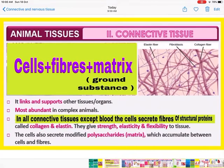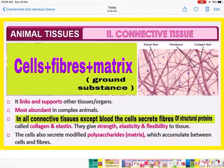What are connective tissues? These are the tissues which connect one part of the body to another part. They link and support the tissues and organs, and they are the most abundant type of tissues present in complex animals. They are made up of three main things: cells, fibers, and the matrix. Matrix is also called as ground substance.